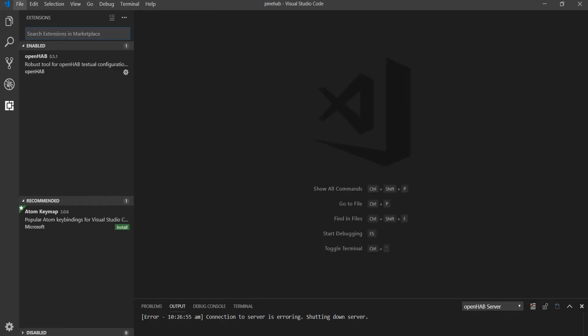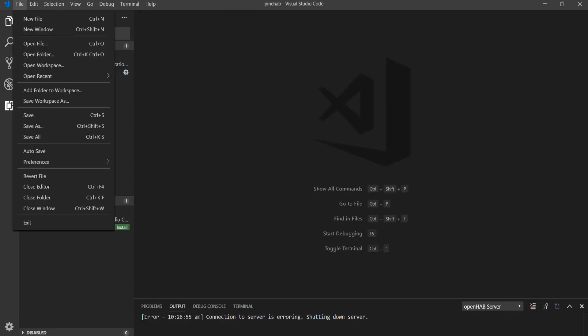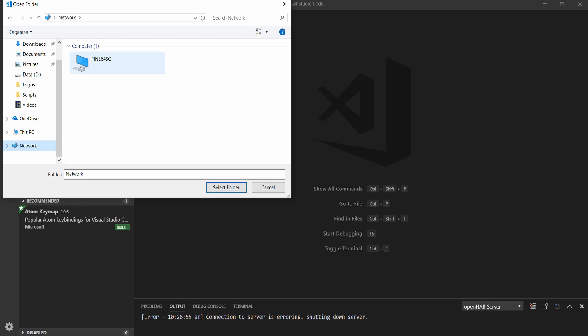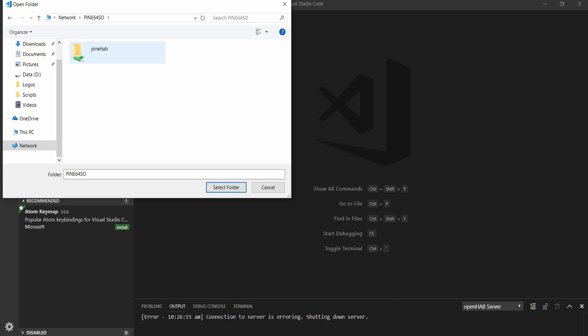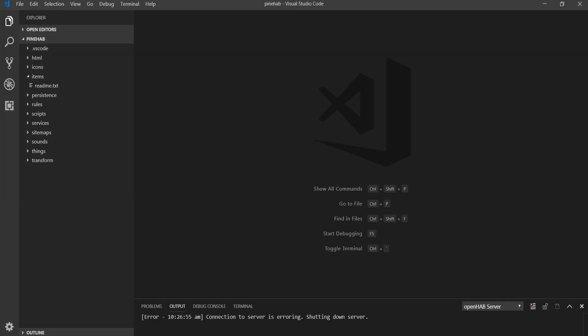Once installed, click on File, Open Folder. Now go to Network, choose Pine64SO and you should see a folder called OpenHab. You might remember this from the last time when we checked if Samba was working. Highlight the folder and click Select Folder. Now you have all the OpenHab configuration files opened in your Visual Studio Code, as you can see here.